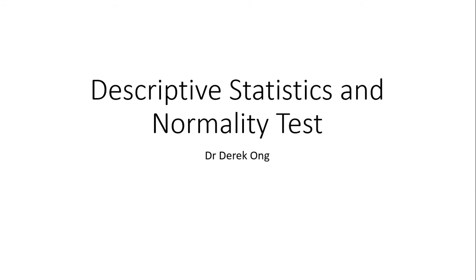Greetings, this is Dr. Derek Ong with video number 9. I'm going to be taking you through descriptive statistics and normality tests for quantitative variables. Now before we do the descriptive statistics and the normality tests, we need to understand a little bit about what we do in descriptive stats.